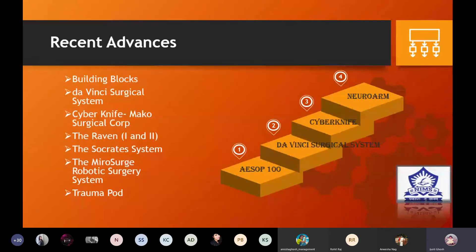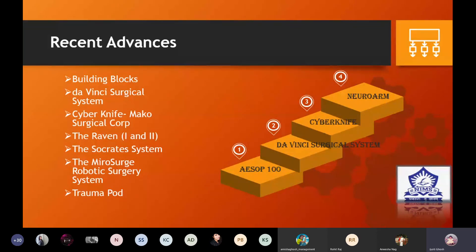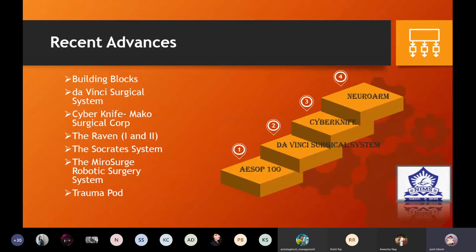Recent advancements include building blocks — a robotic arm that holds a voice-activated endoscope, allowing greater control over camera positioning, later incorporated into ZEUS. The da Vinci Surgical System is a tele-surgical robotic device manufactured by Intuitive Surgical and is one of the most well-known and widely used robotic surgical devices in the world. The CyberKnife is a radiosurgical robotic system falling under the shared control category.